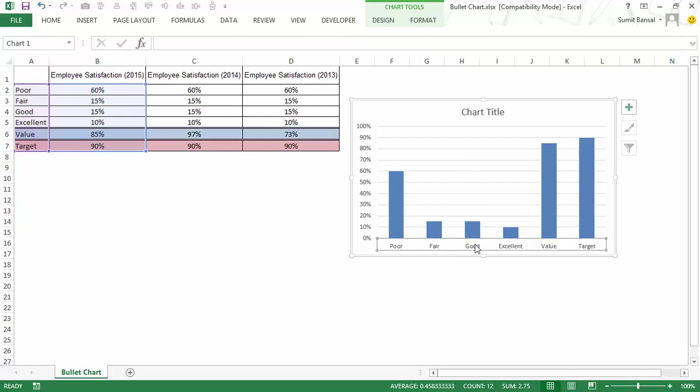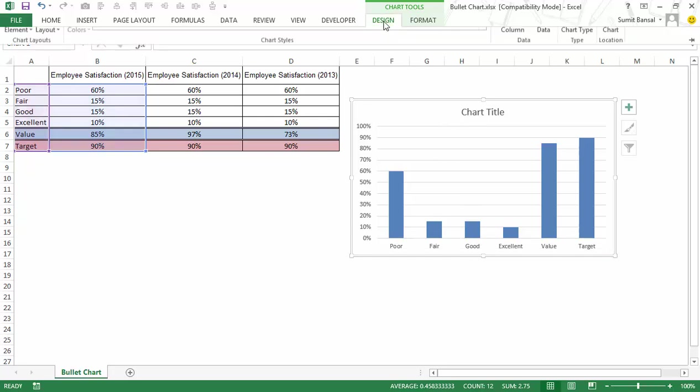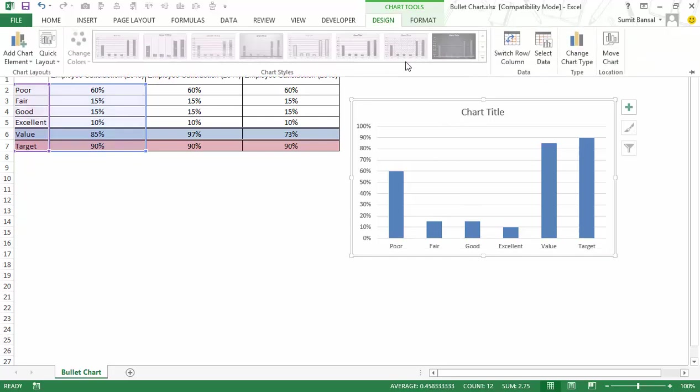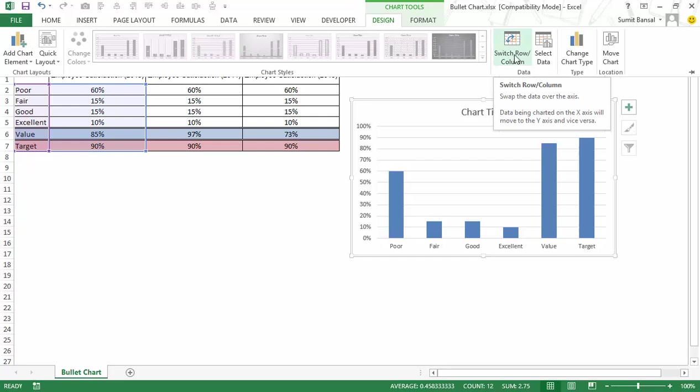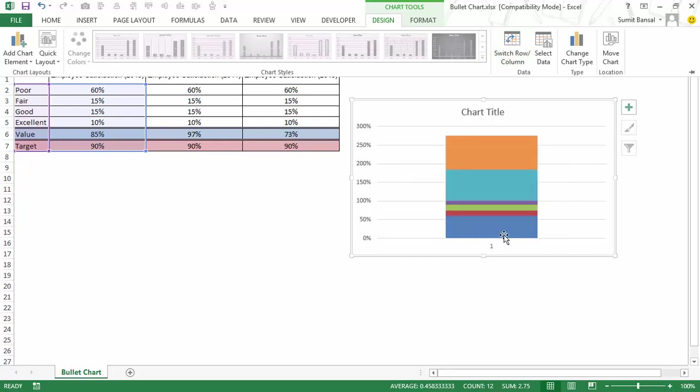To do that I would select this chart, I would go to design and here I would select switch row column and as soon as I click on it you can see that now I have everything stacked up as one bar.